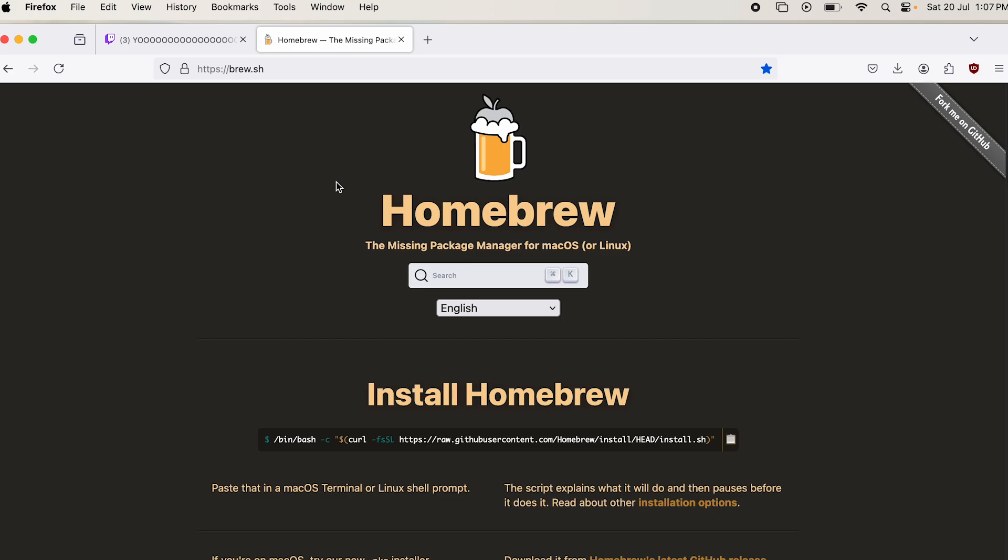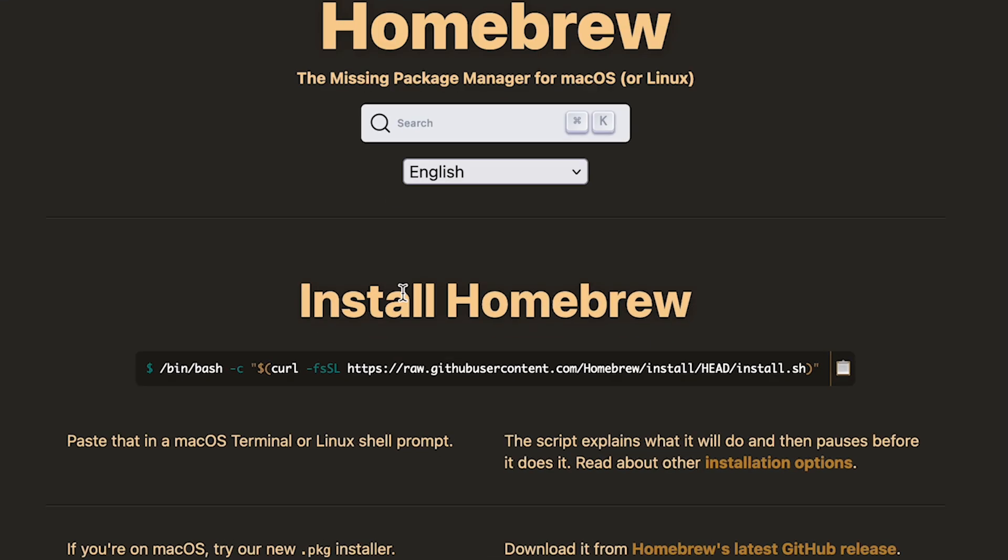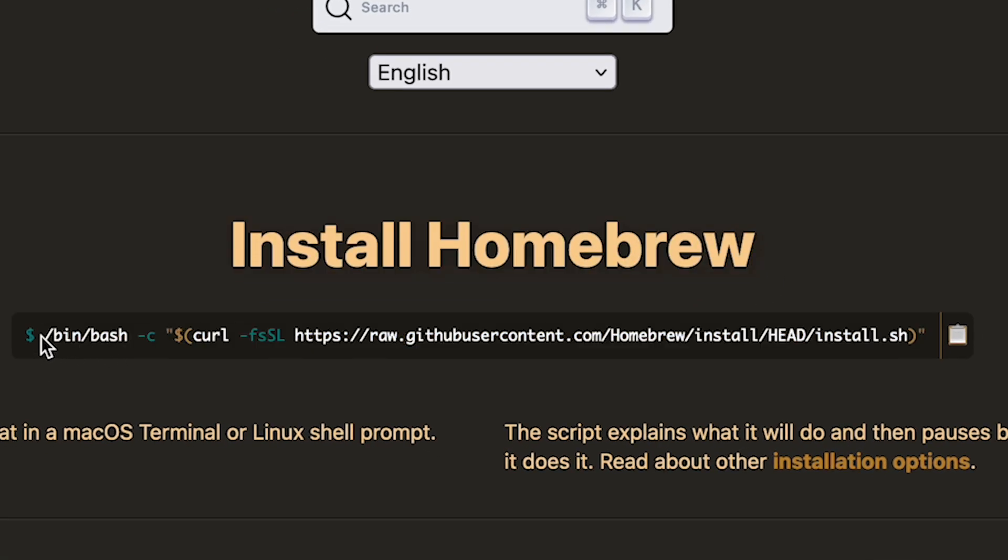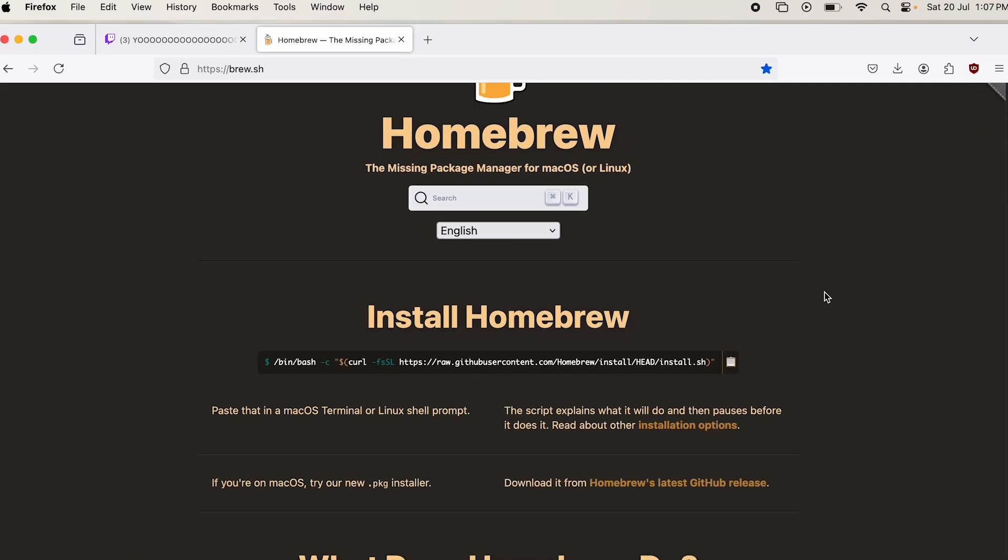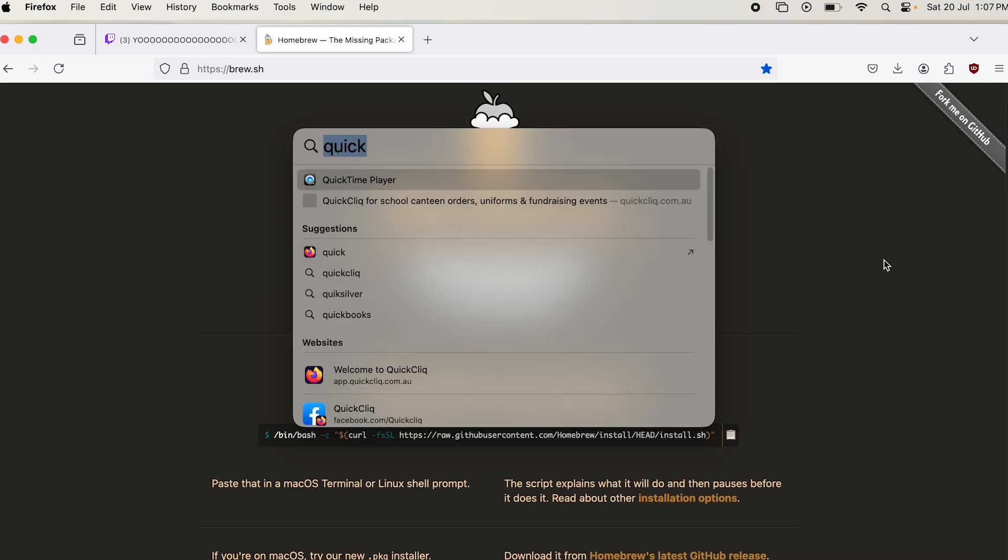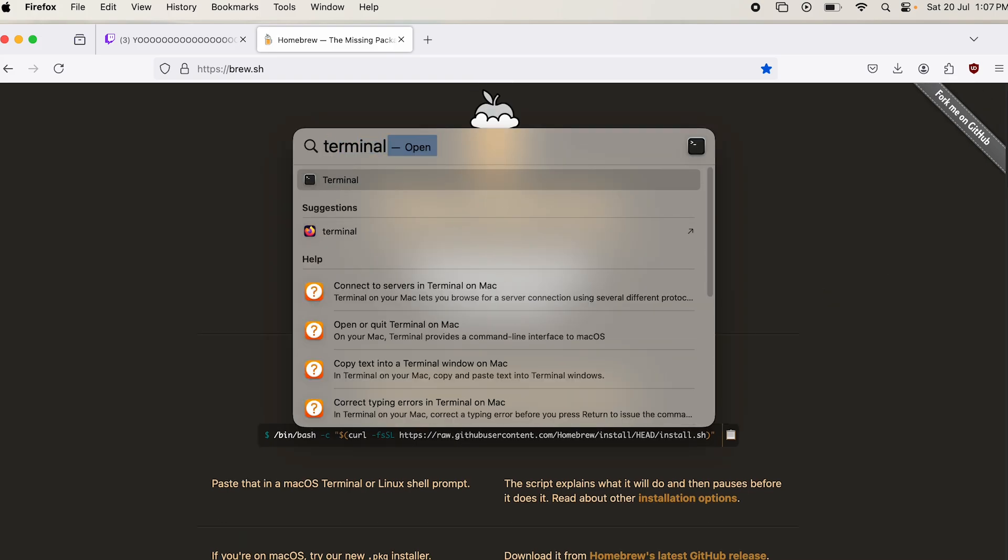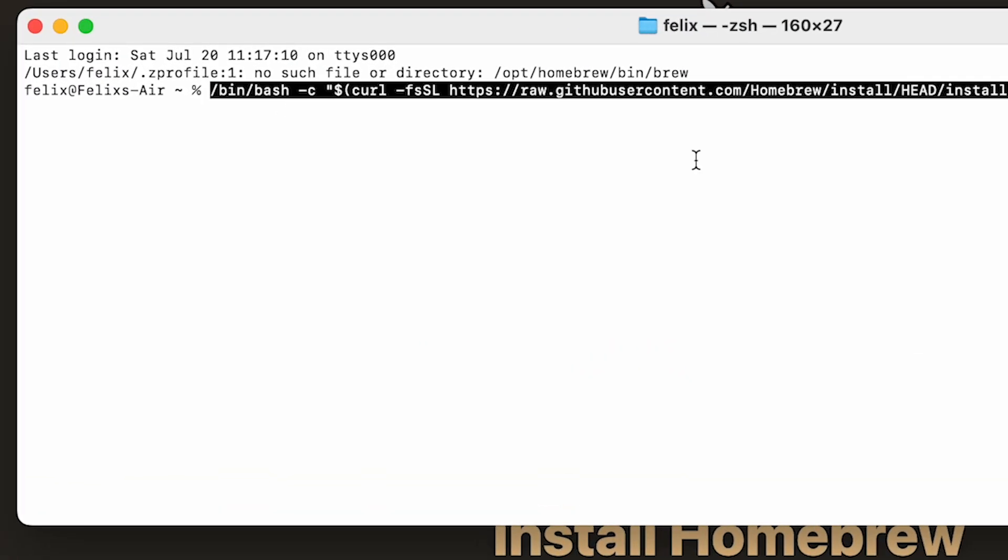So the first link in the description should be for this site, and right here is a command that you basically just copy with this and put it in the terminal, and you're ready to go. It'll install Homebrew all on its own, like a package. So in case it wasn't obvious, go to the search at the top, look up terminal, we'll get a fresh one. We'll paste that command that I just copied, and hit enter.